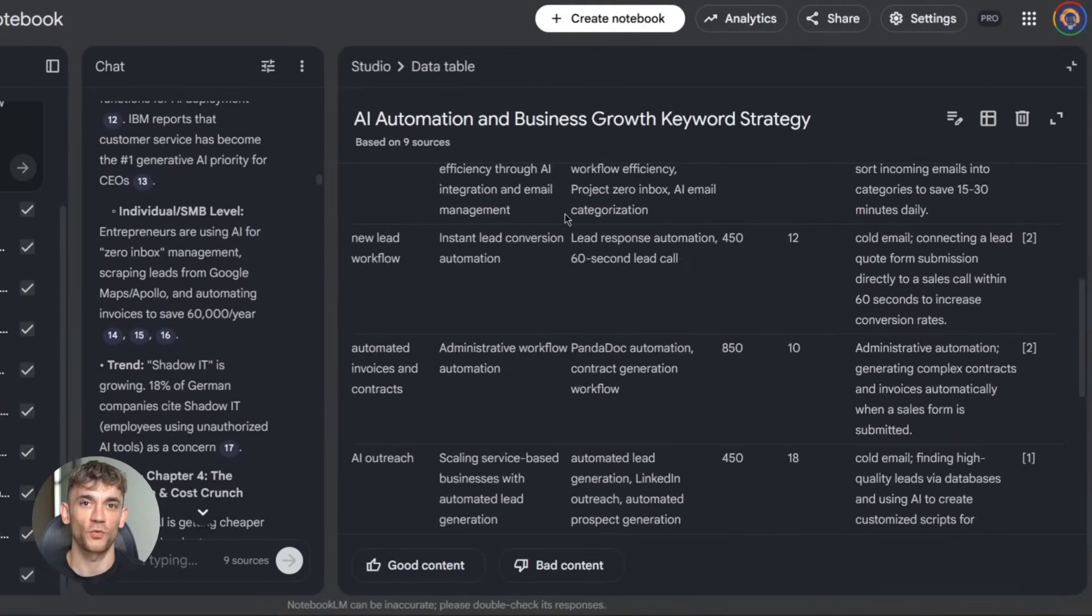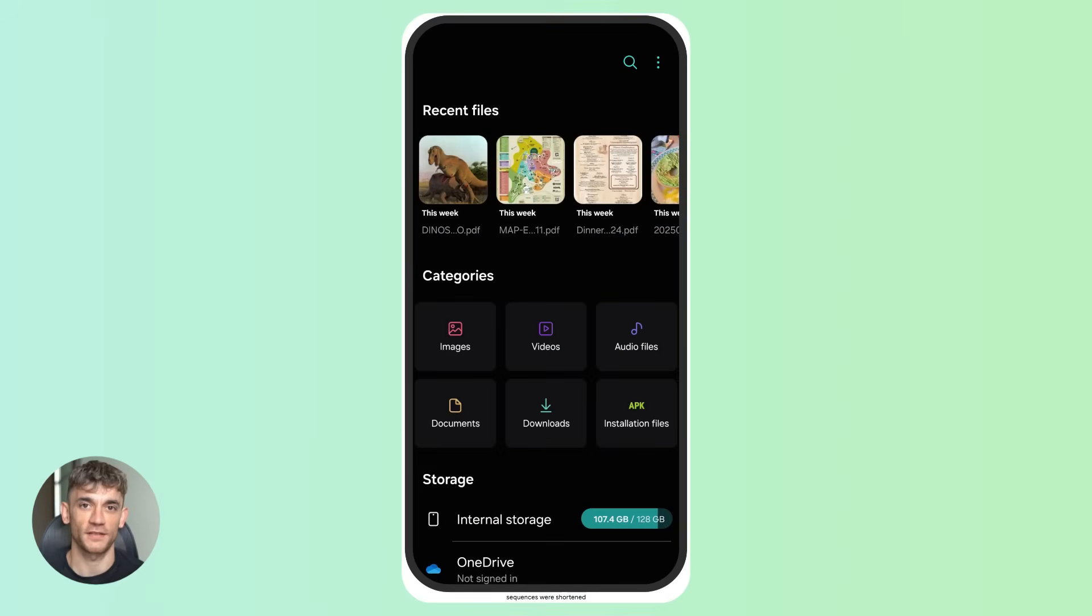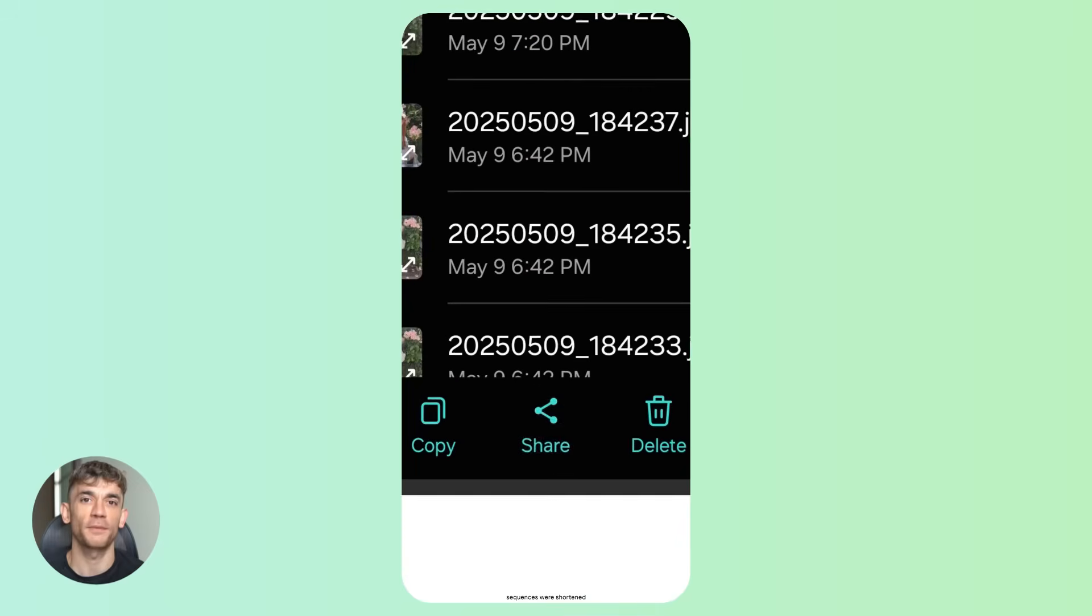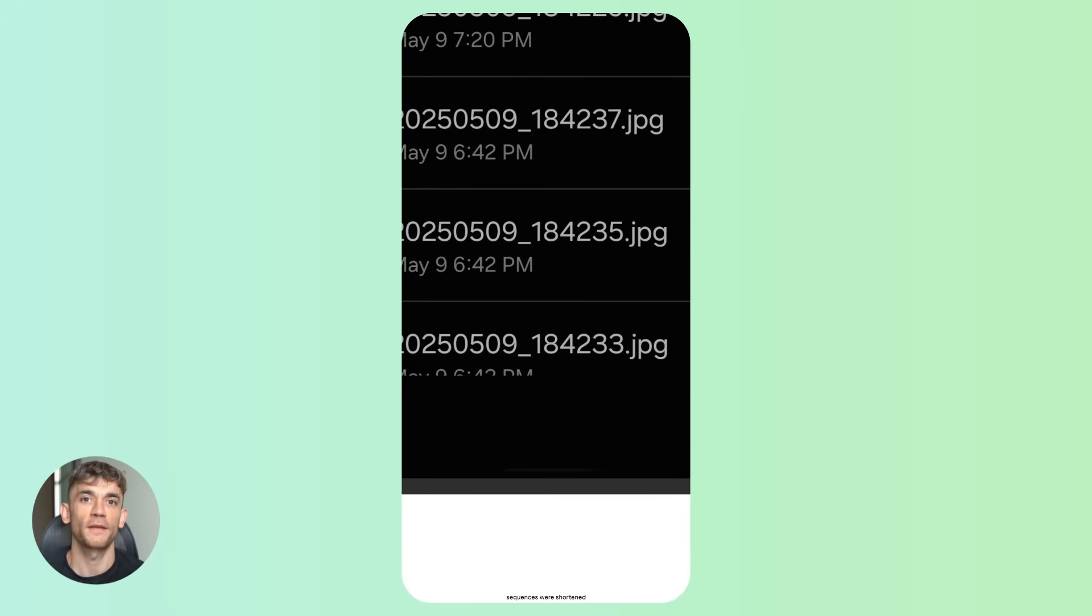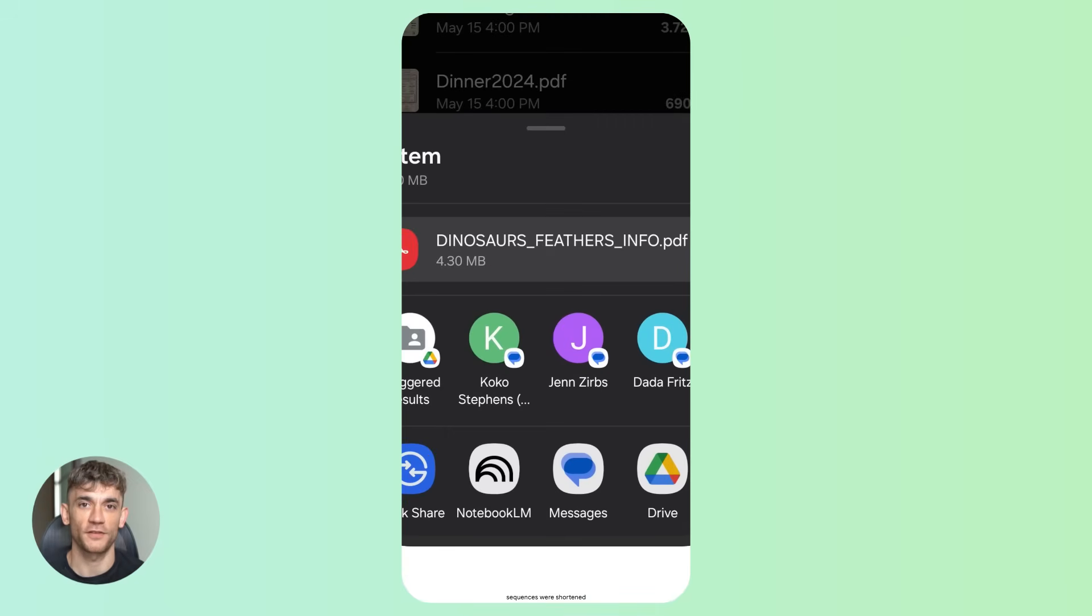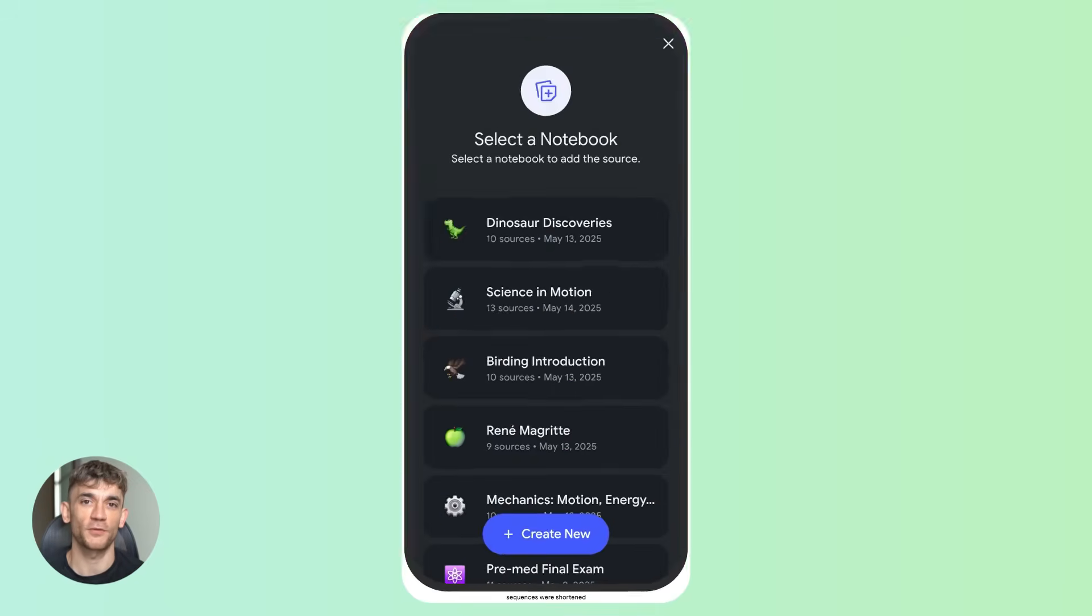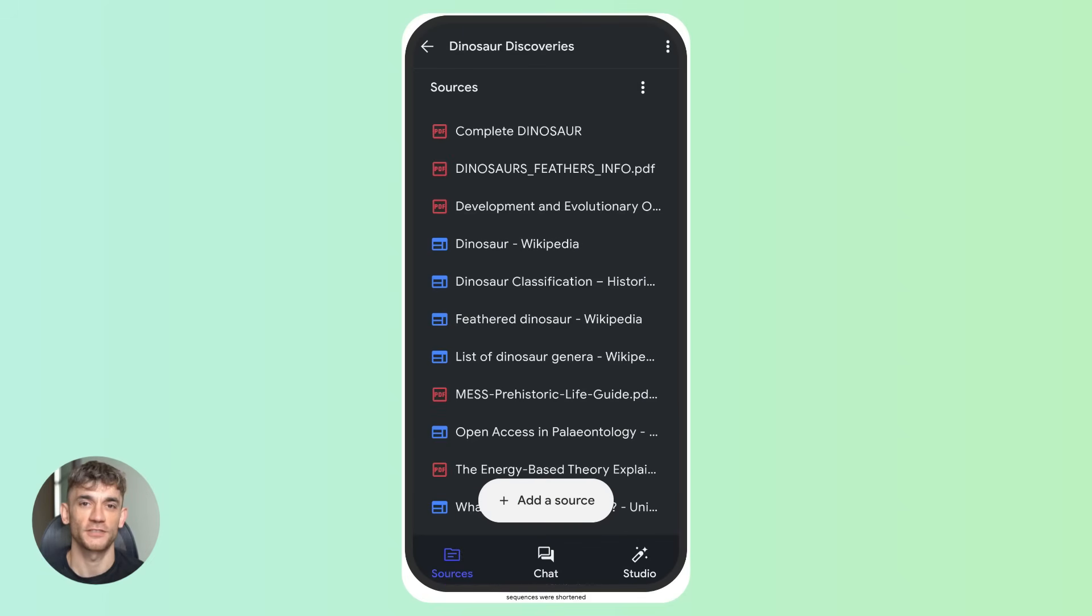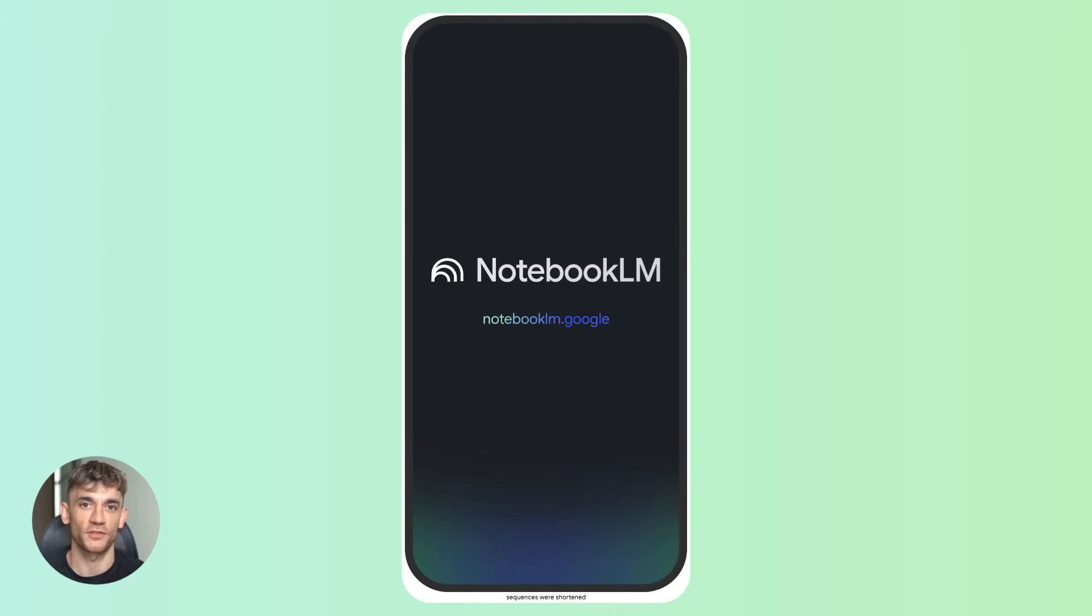No manual work. Third, image capture on mobile. The app now has a built-in camera. You can snap photos of whiteboards, handwritten notes, diagrams, whatever. Upload them as sources instantly. Super useful if you're brainstorming automation workflows or at a workshop.